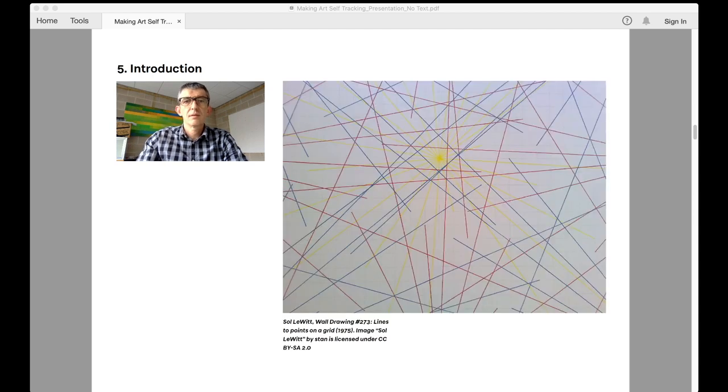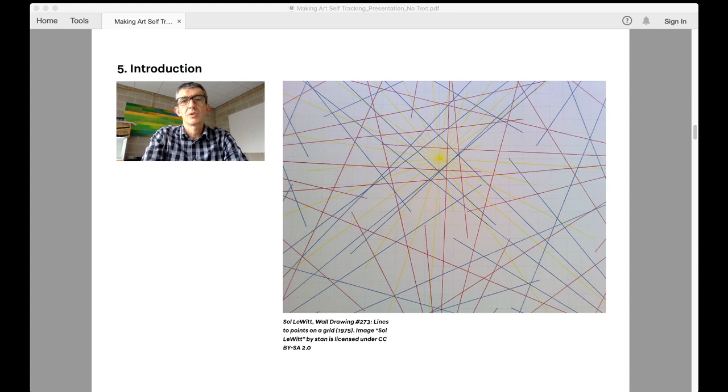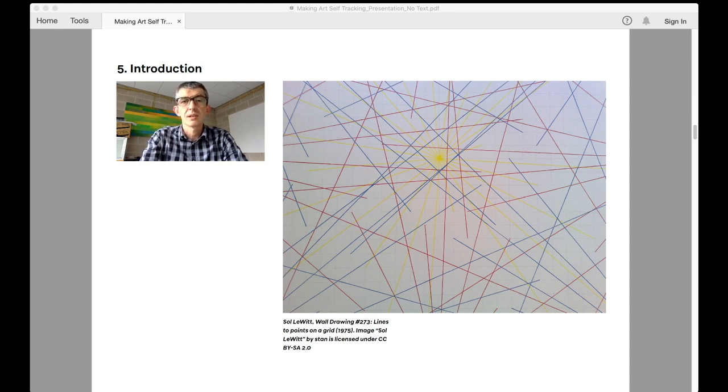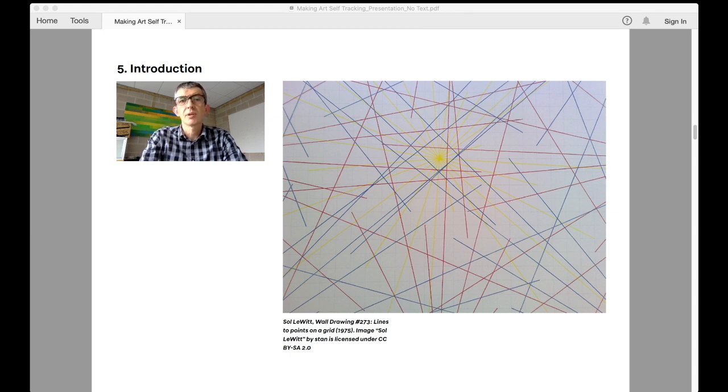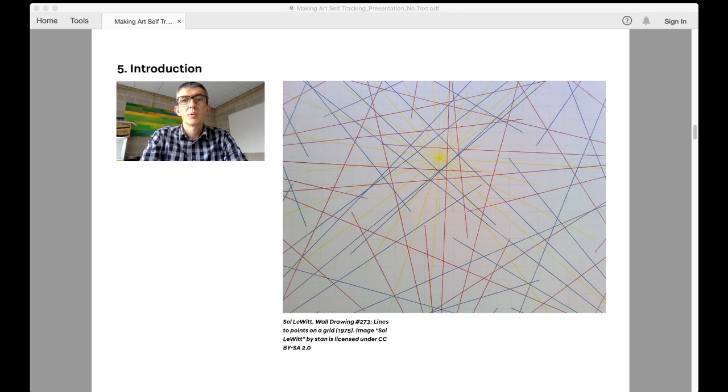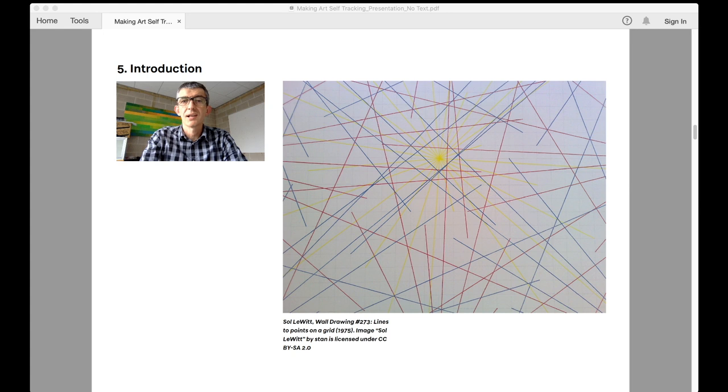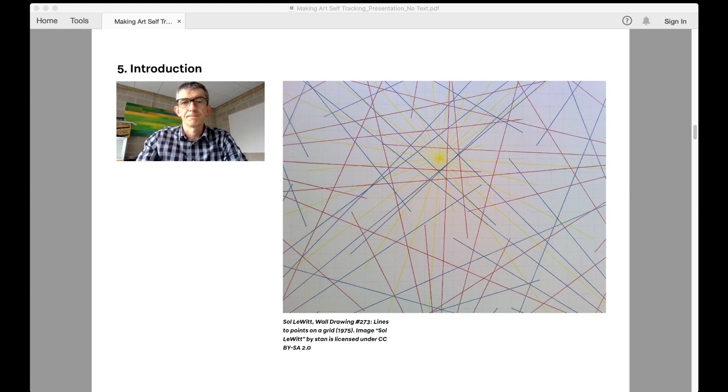Deciding from the outset that a particular protocol should be adhered to is an interesting constraint to set upon making art. It is a very useful one that has its roots in programmatic art of Sol LeWitt and others from the 1960s. This approach is of course highly suited to digital technology which relies on programming, more of which I will discuss later.